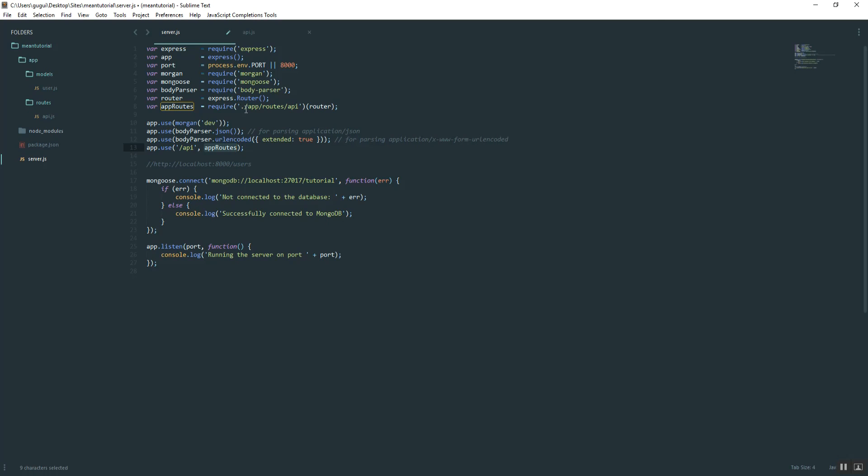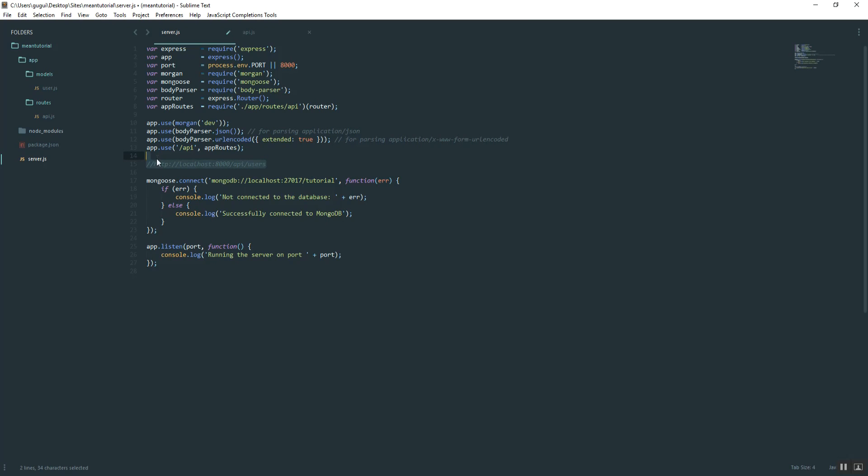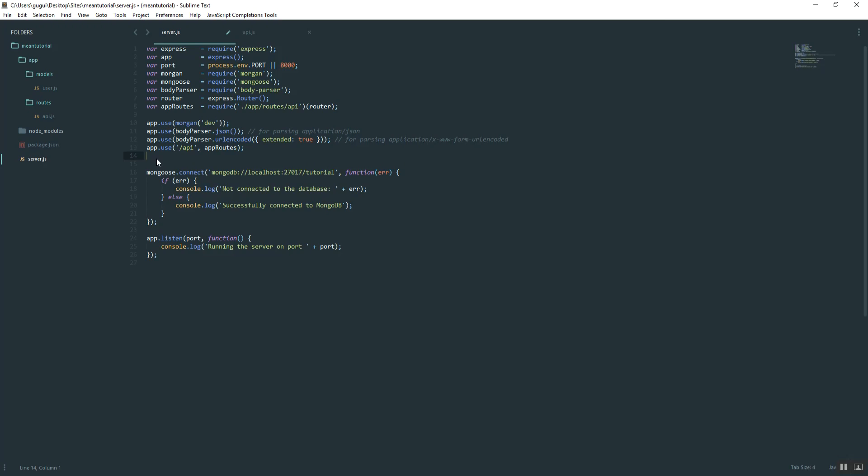What I did was, I told the application, hey, use the routes that we created, which these are going to be all of our backend routes, but also apply this file path in front of it so that we don't get confused. So it's going to look like this, API slash users. That's just going to help us de-conflict the backend and the frontend routes.